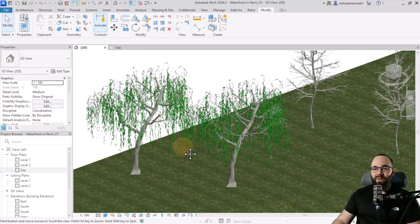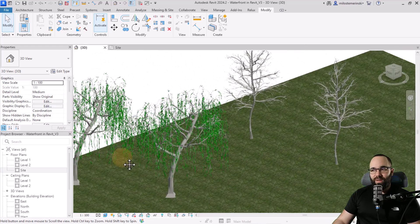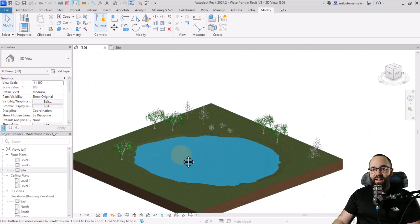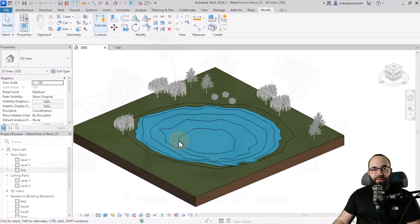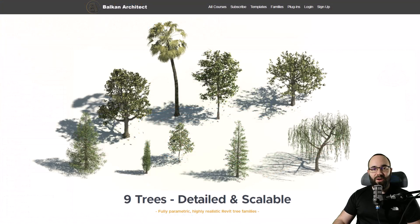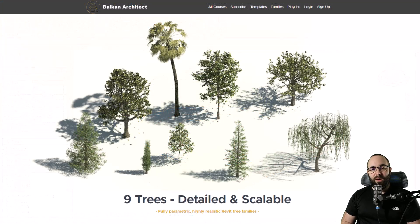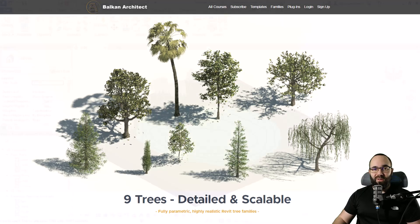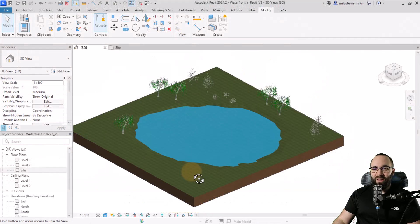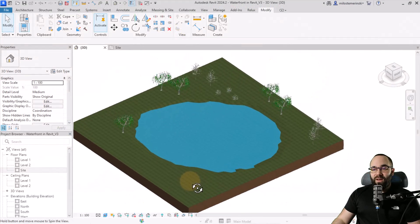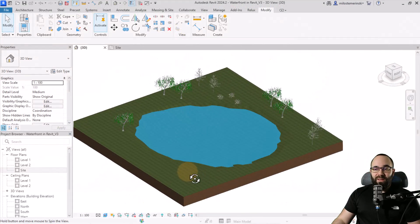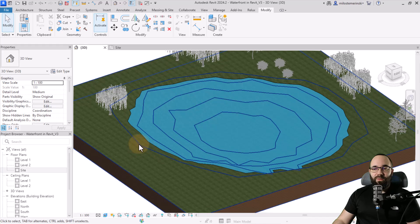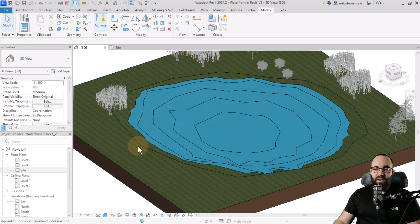Now, also, if you like these trees, these realistic tree families, you can find those on BalkanArchitect.com. I'm going to link them up in the cards above so you can check them out there. Now, finally, one more thing that I want to show you is how you can create kind of a different finish for the sand that's here in the middle.